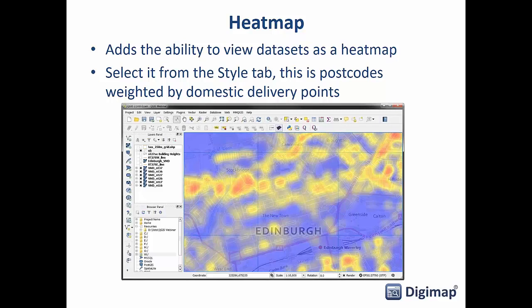There's a heat map option — just select 'heat map' in the styling options and it allows you to create heat maps on the fly with your point datasets. Here we've got postcodes in Edinburgh weighted by the number of domestic delivery points at each postcode. There's a range of options to play around with to improve the styling and change the colour scheme — a really quick way of making a good data visualisation.